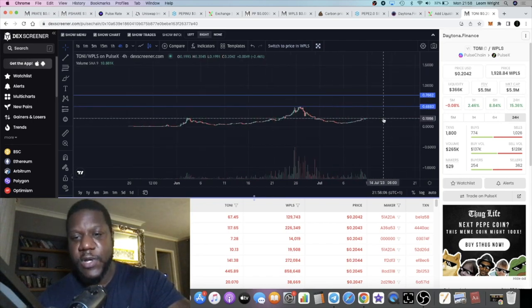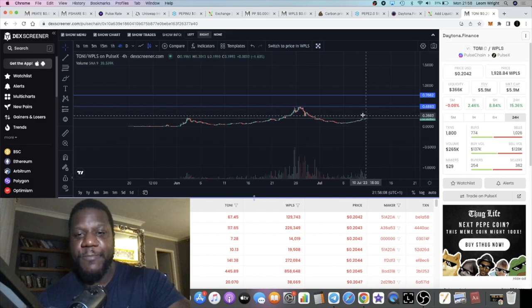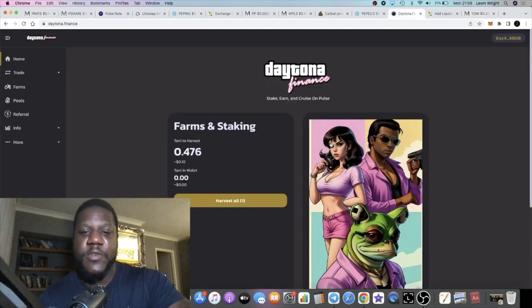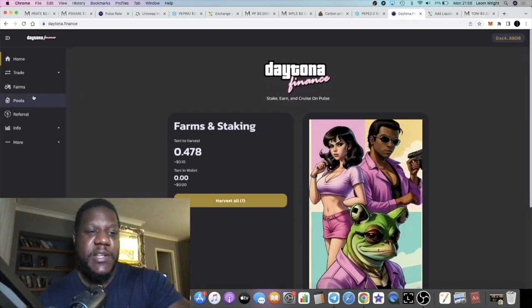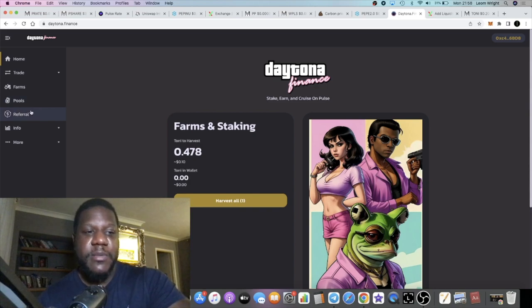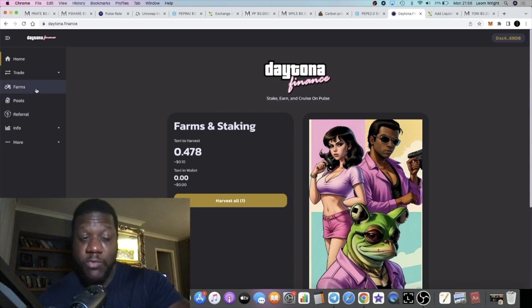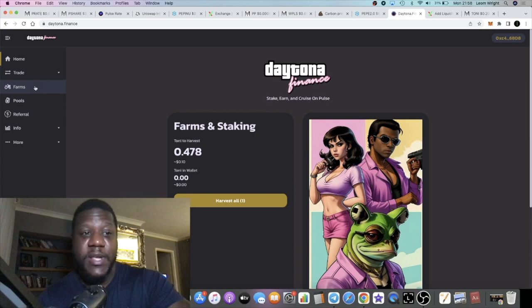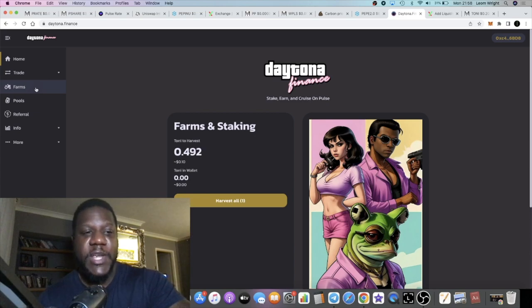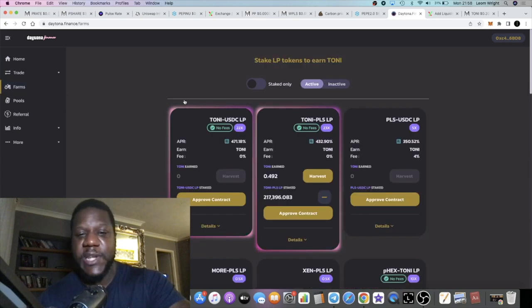The fact that the Daytona platform pays you out in the Tony token, obviously there's going to be some selling pressure. There's going to be people accumulating rewards, there's going to be people that want to cash out and cash in those rewards. So that has to be said.